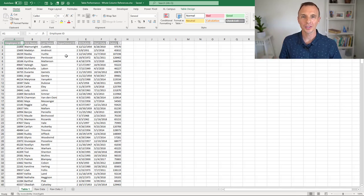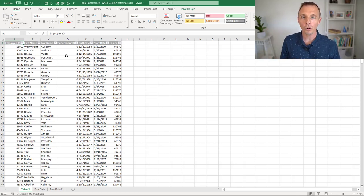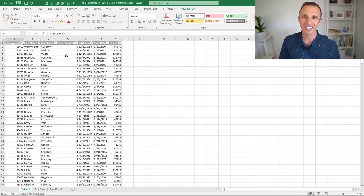Hey there, it's John with Excel Campus, and in this video I'm going to share a tip for improving performance with your Excel tables.